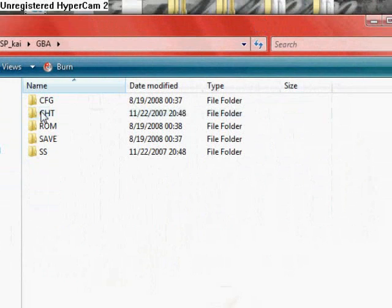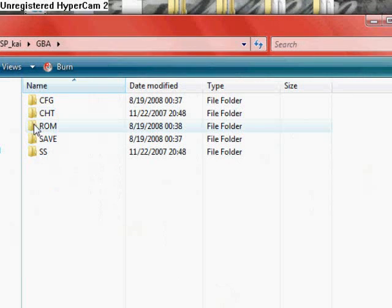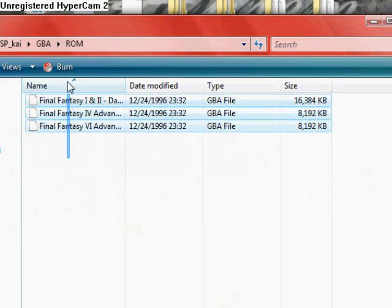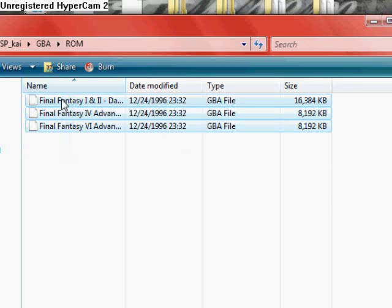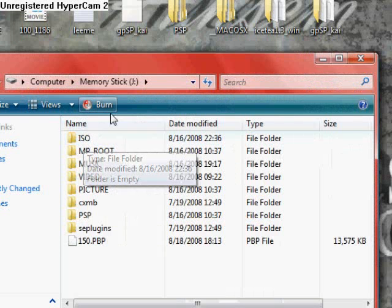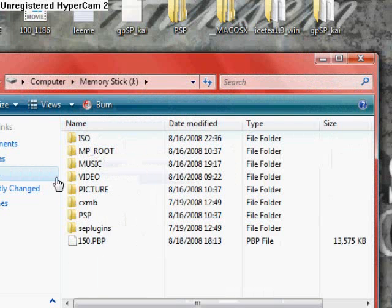If you go into GBA and then ROM, there are the three ROMs. You can put more in here, you can get ROMs at romhustler.net or just by going to a torrent site.